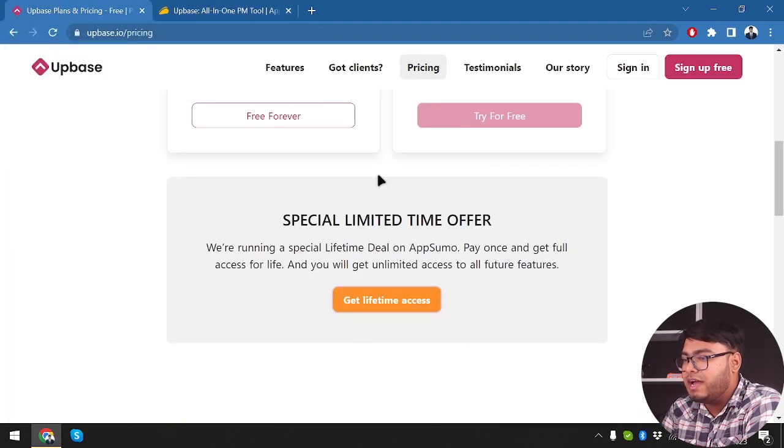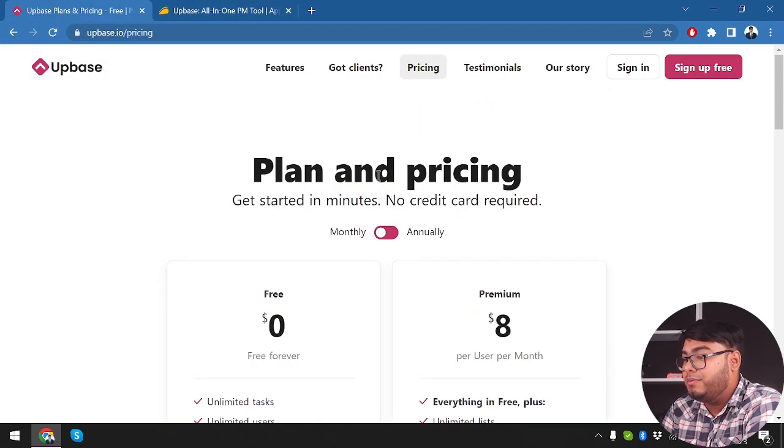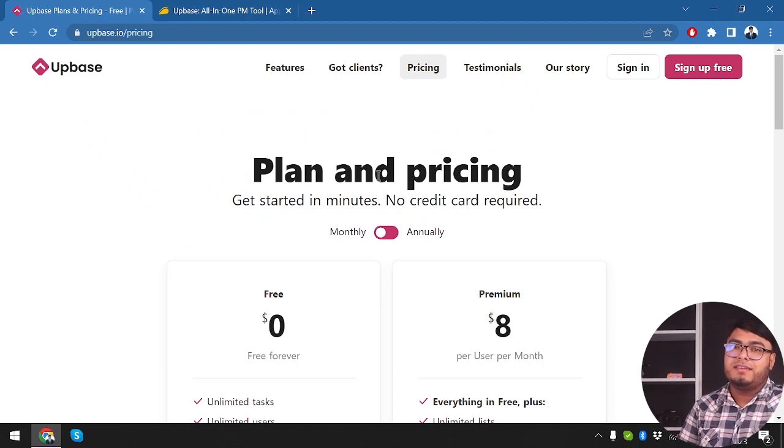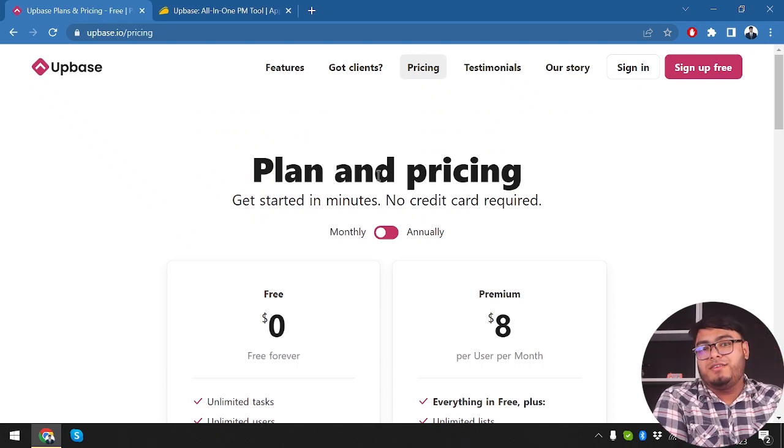Now let's deep dive into Upbase. Upbase is an ambitious platform that aims to simplify and centralize all aspects of business management. From project management to CRM, Upbase claims to cover it all, making it an attractive option for entrepreneurs looking for an integrated solution.